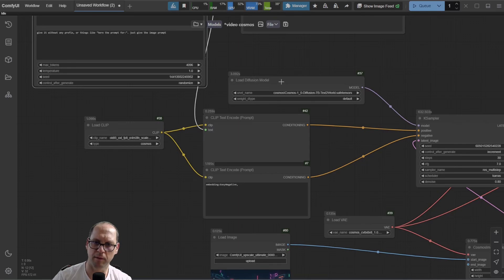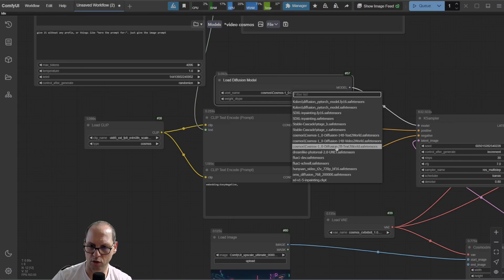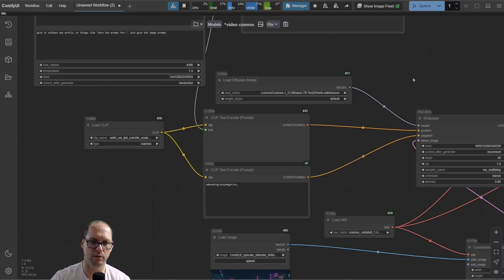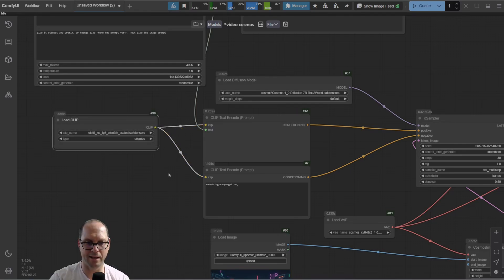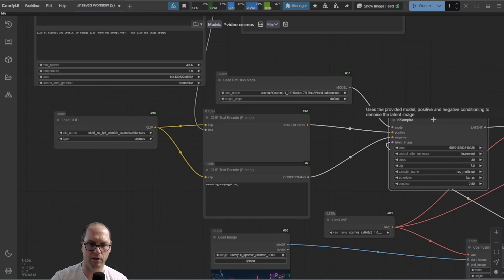The second part is the model itself. You can see that I have here multiple models. Do not use the 14B — only the 7B, it's important. I will show you the description for where to download it. You also have the CLIP, which is the one that actually takes the text and converts it to the embedding that the model will understand and use.